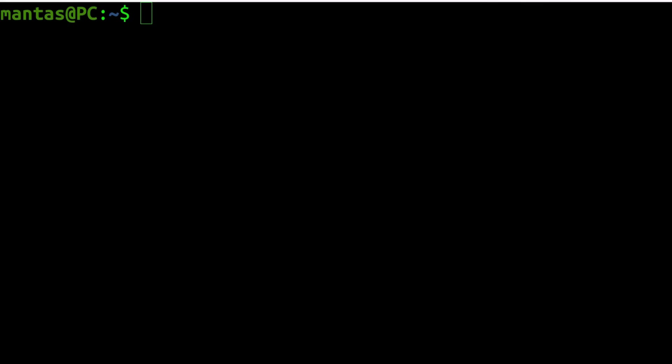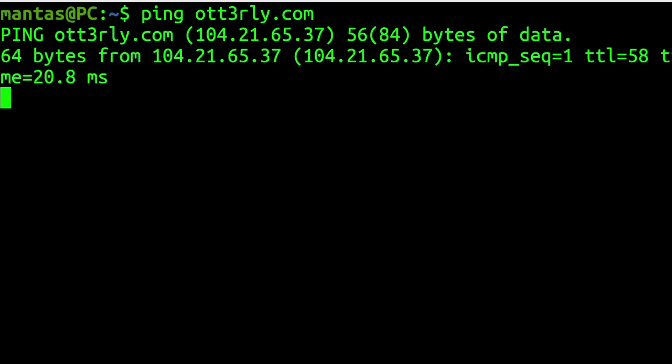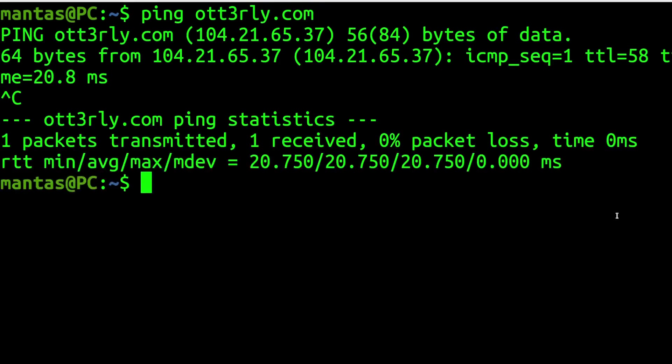The first thing what you should do always is check if target truly has web application firewall in place. There are a couple of easy ways to do that. So first thing what I like to do is ping the target. I will ping my own website.